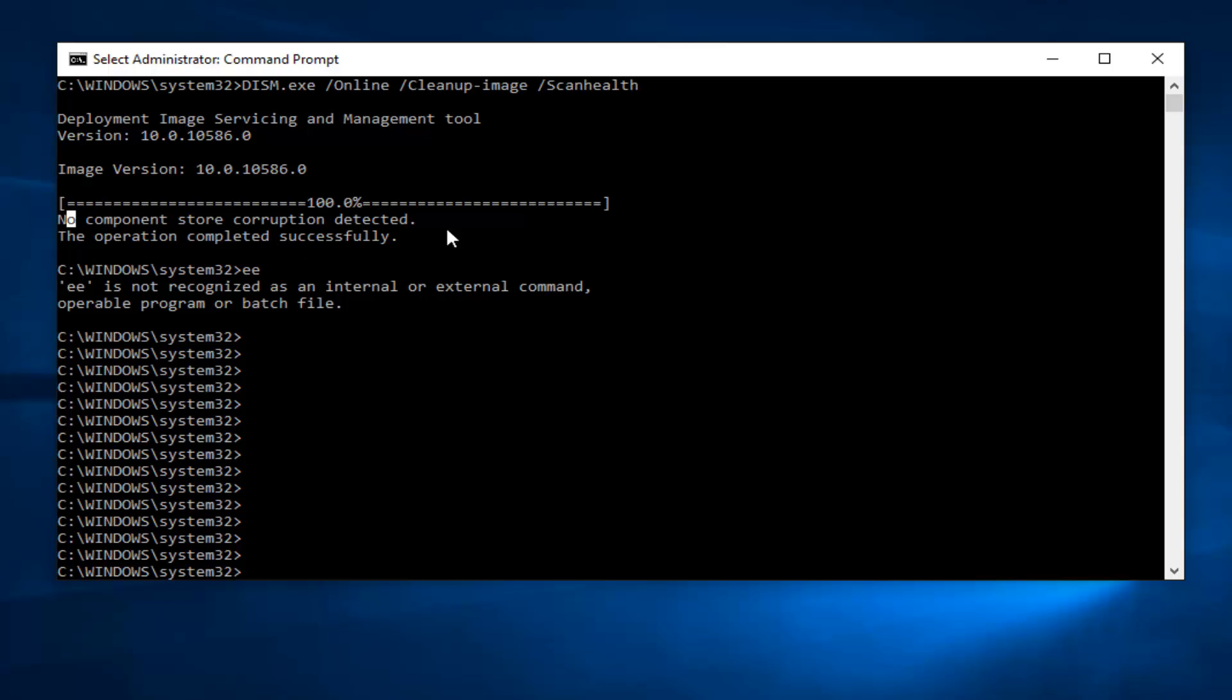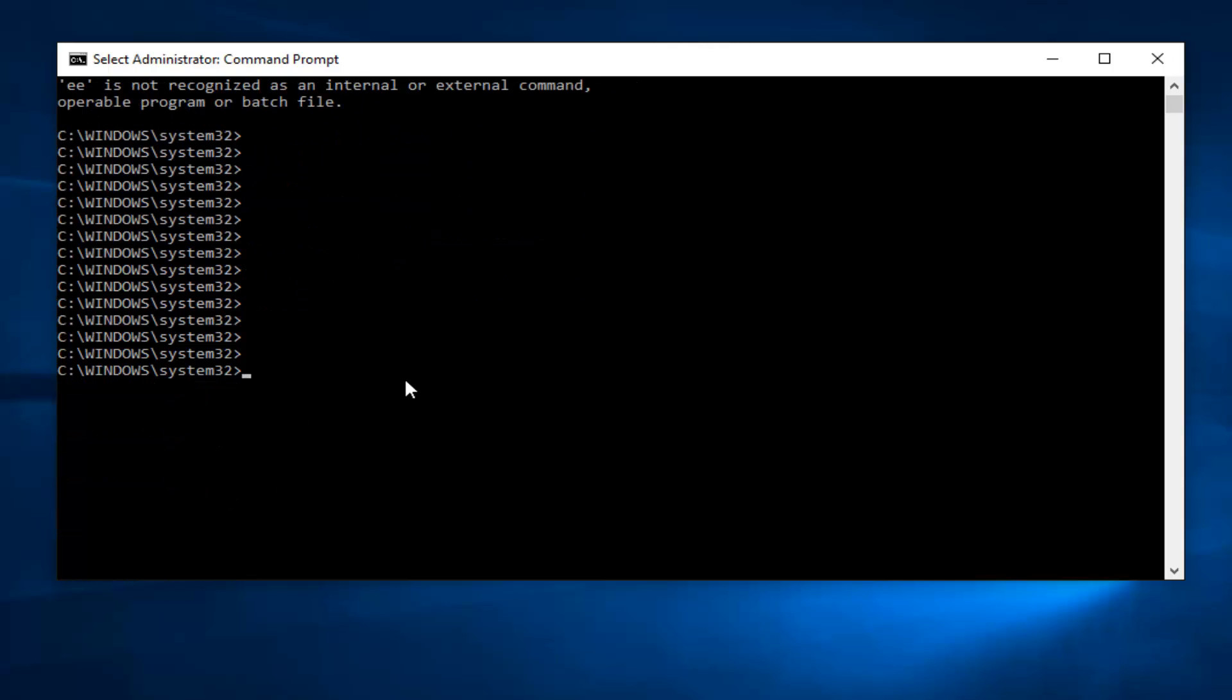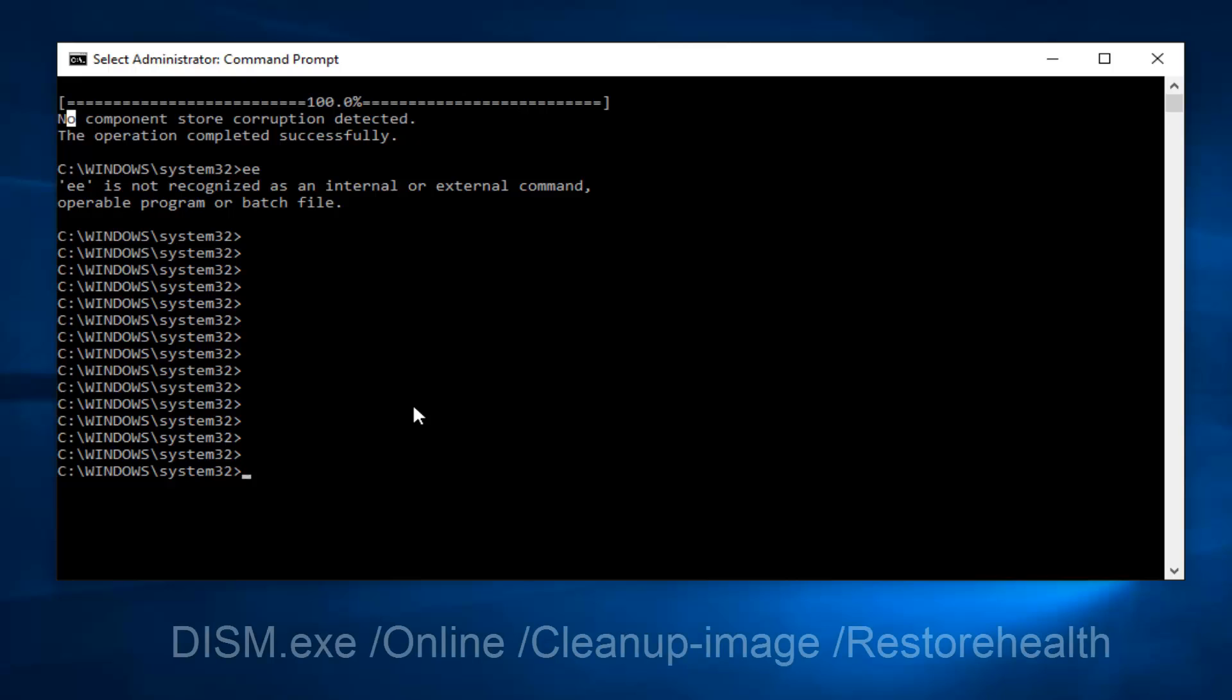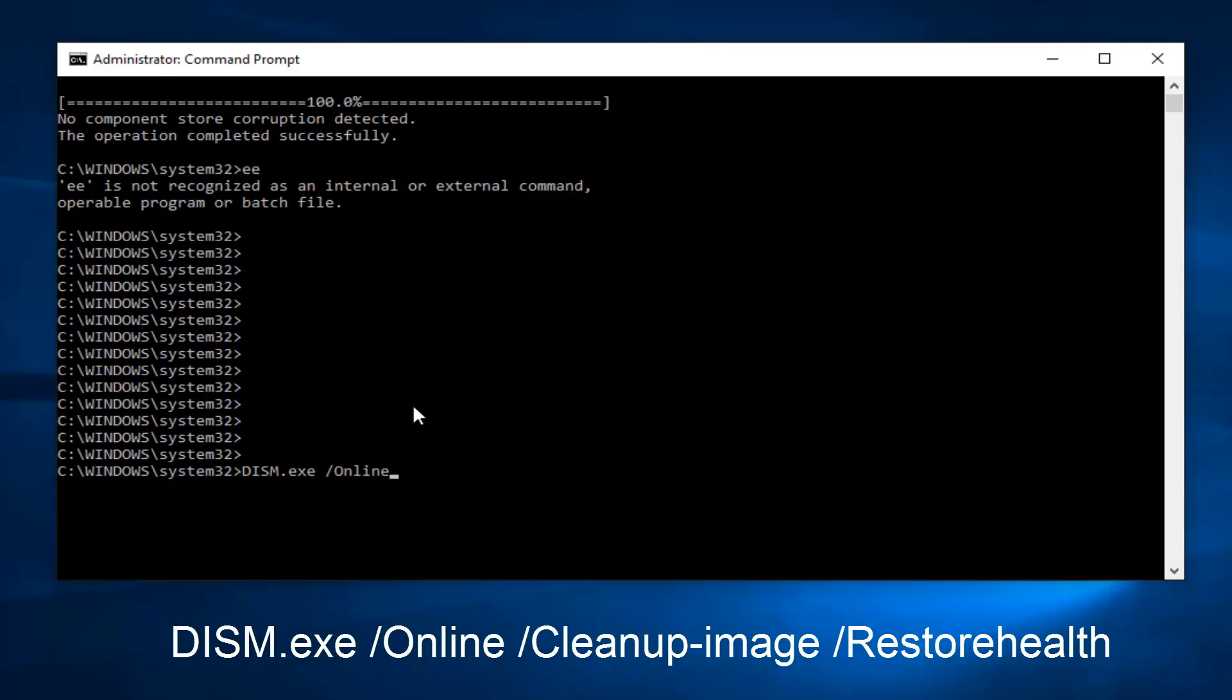We're going to set up a new command here. I'm going to type in DISM, all capital letters, .exe space forward slash online, another space forward slash cleanup. Then you want to do a little subtraction sign and type in image, another space forward slash restore health. Restore health should all be one word. And then you want to hit enter again on your keyboard.